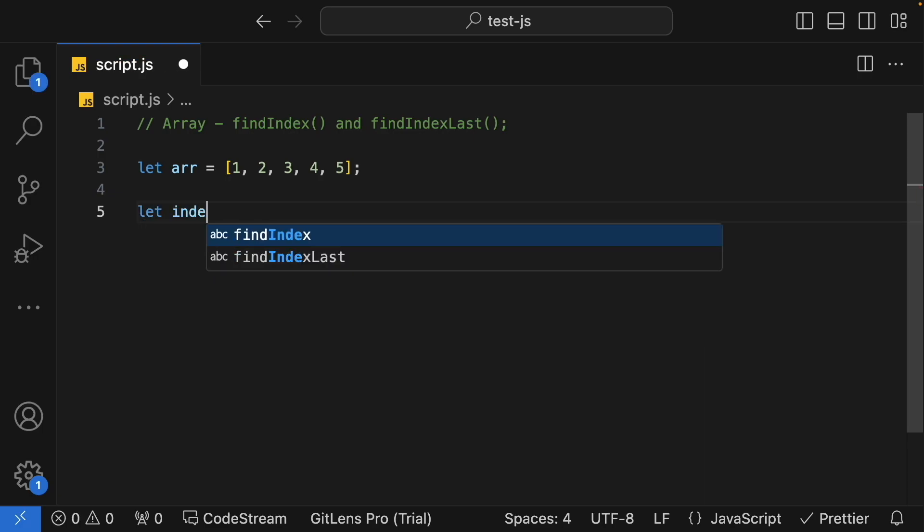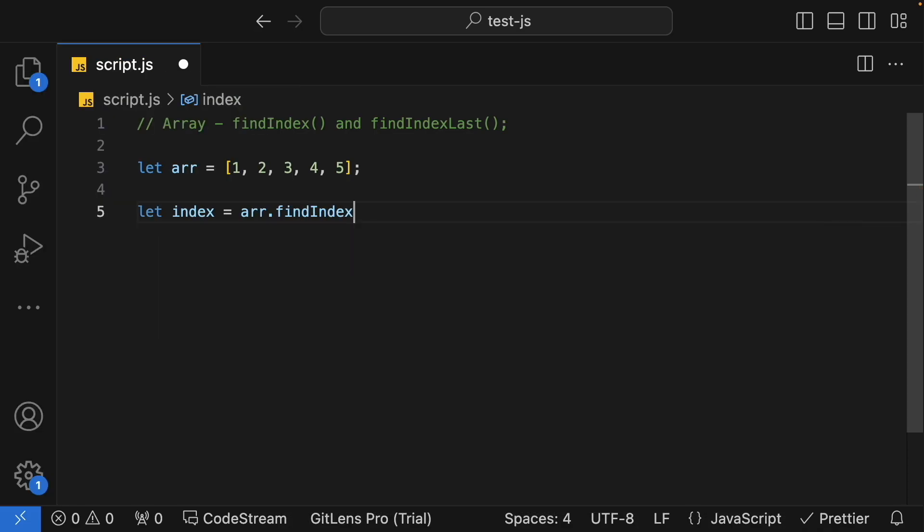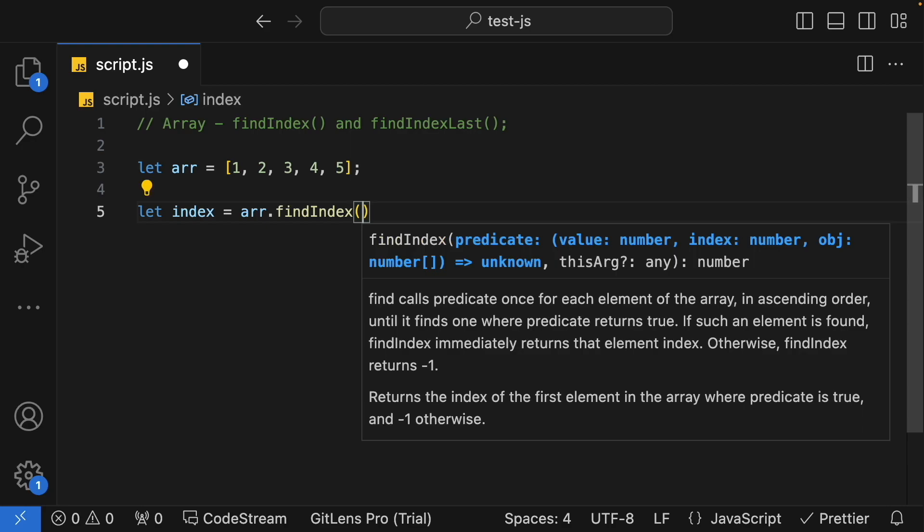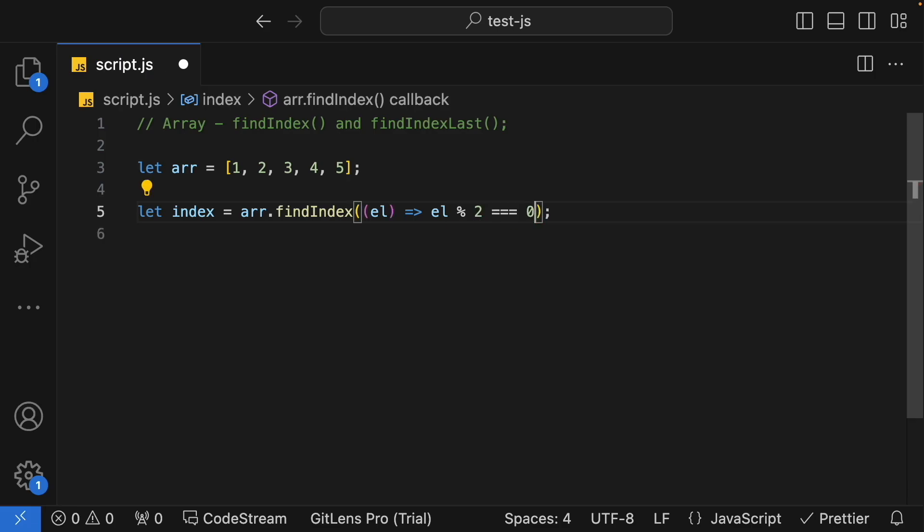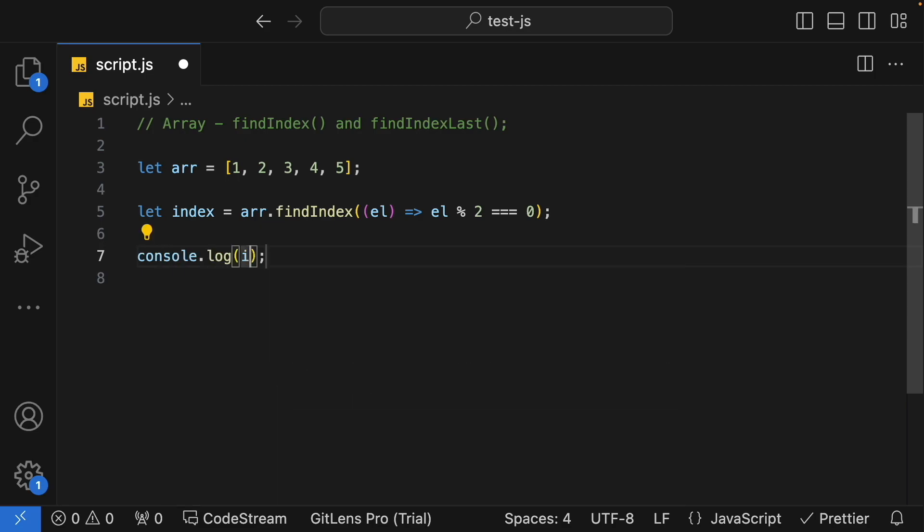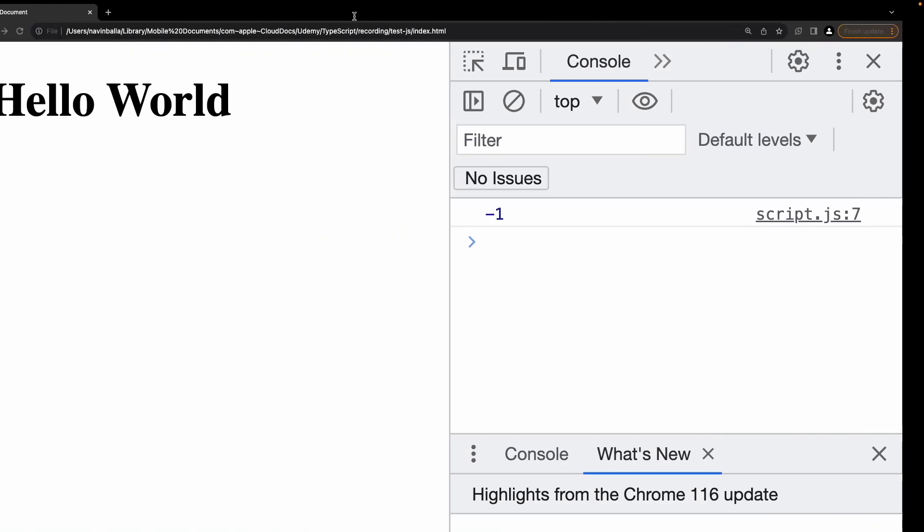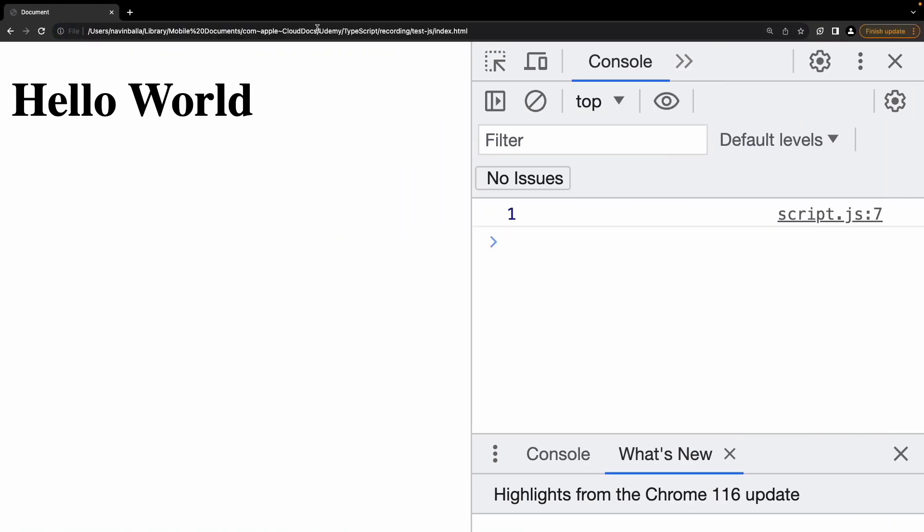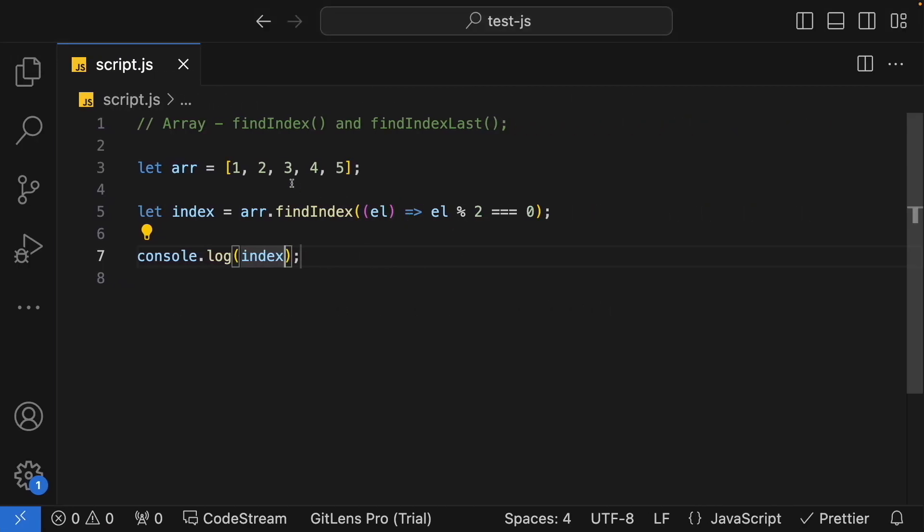So here is my index variable, array.findIndex, let me write the predicate function. Perfect, write and consume. Yes, we are able to get the first element, which means position 1. So this is the 0th position, this is the first position.